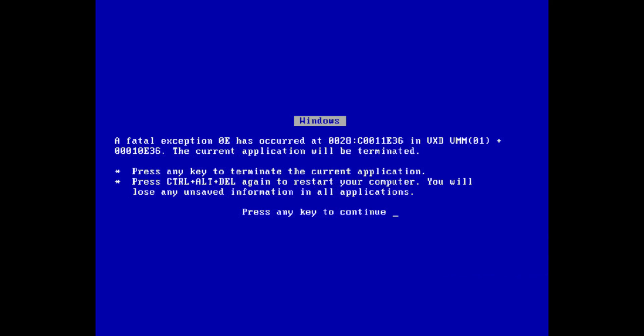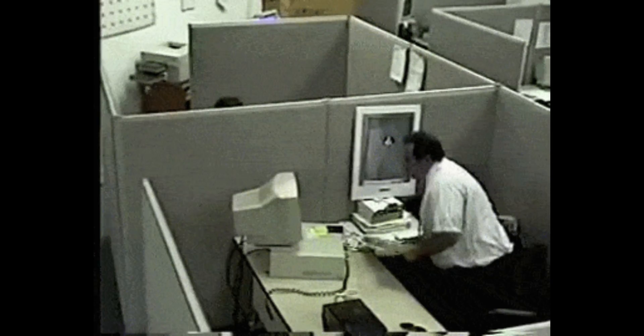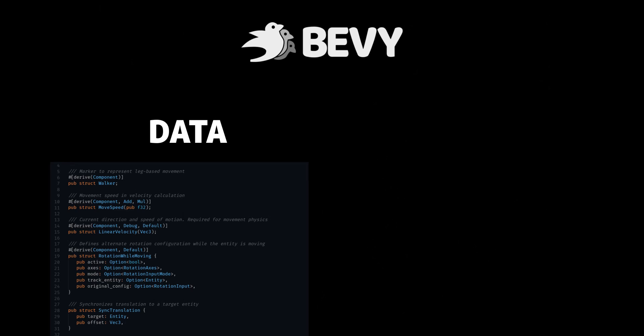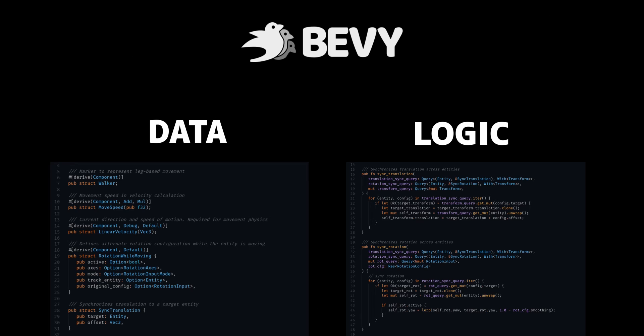In traditional game engines, multi-threading is very hard to achieve. But since Bevy makes it easy to separate your data and your logic, it knows exactly which data can be read and written to at any time.